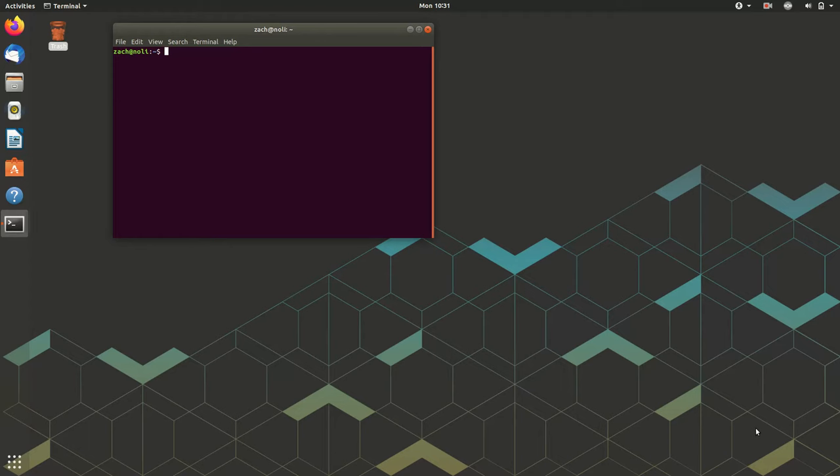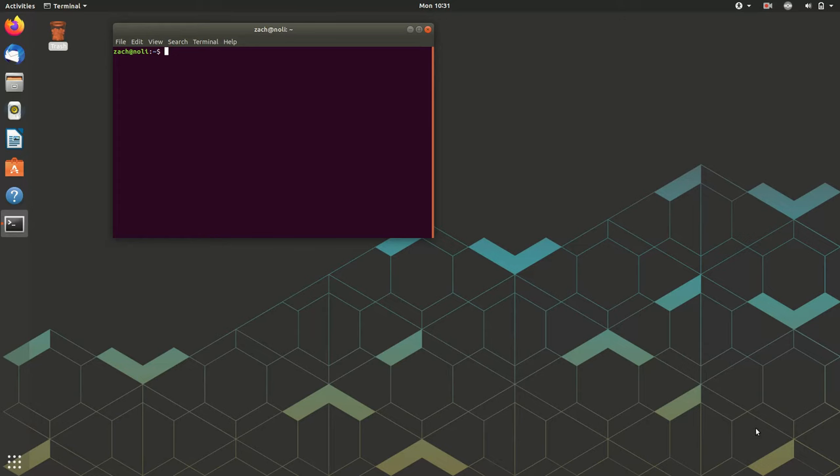There may also be a loud terminal beep in this video. Ubuntu 18.04's terminal beep in particular is a little bit abrasive, so hopefully we can avoid that, but if we do it it will be loud.